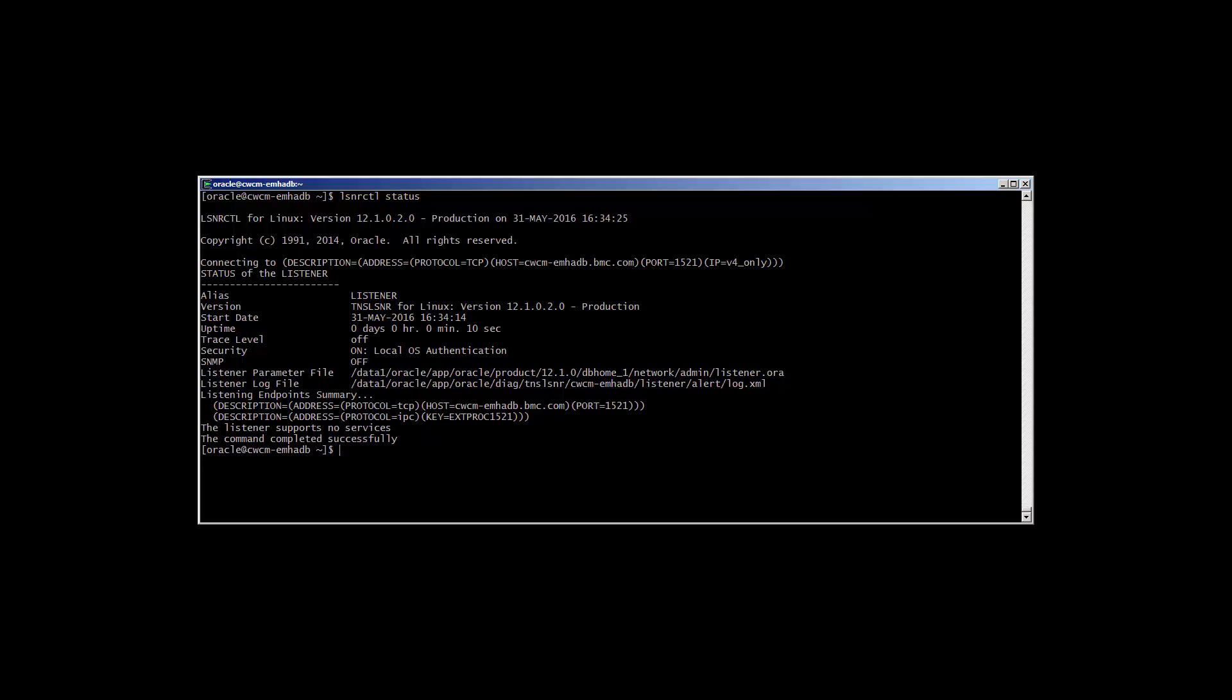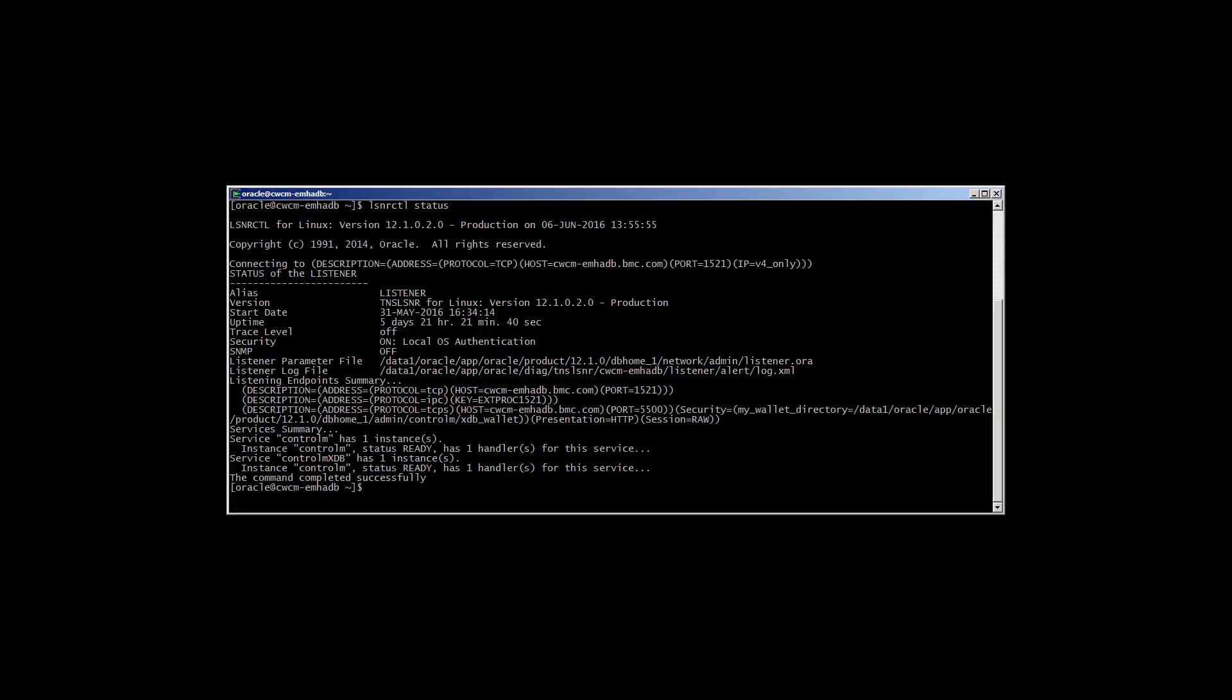Lastly, here we can see the output of a running listener with a service called Control-M registered.